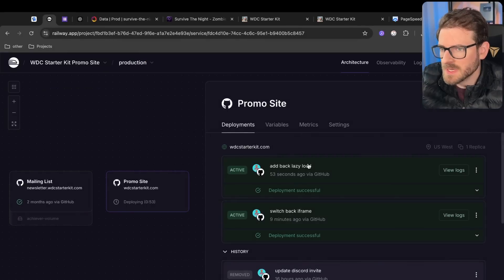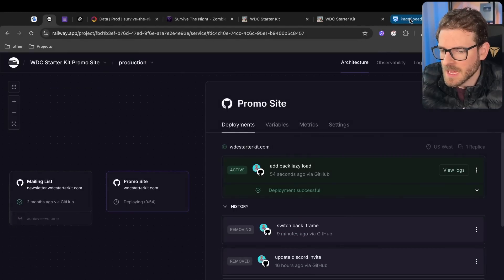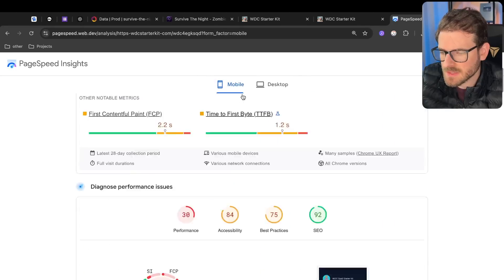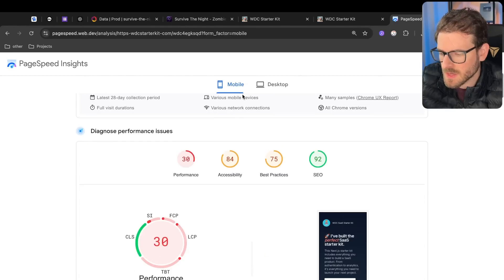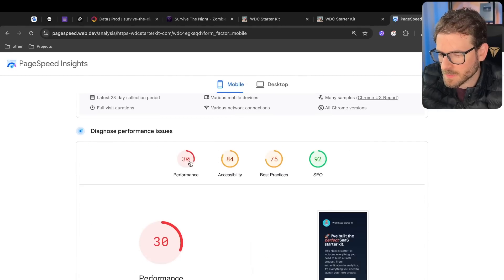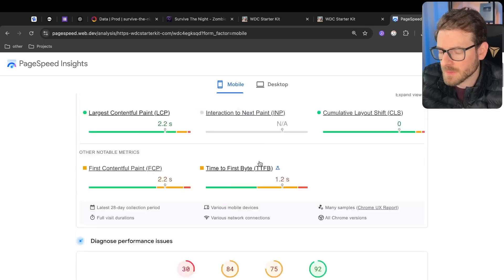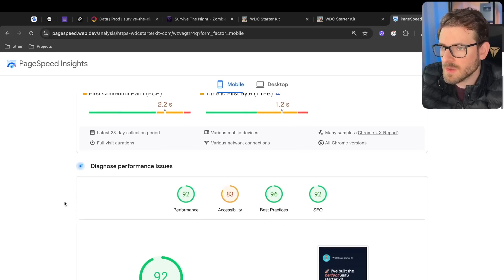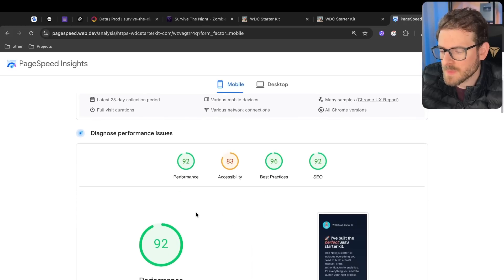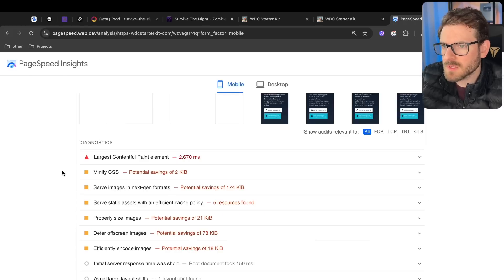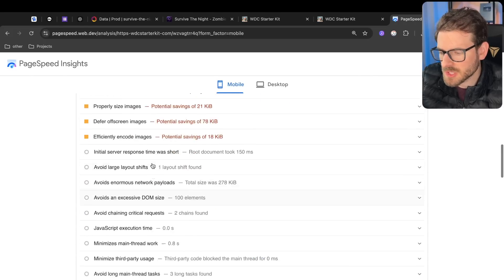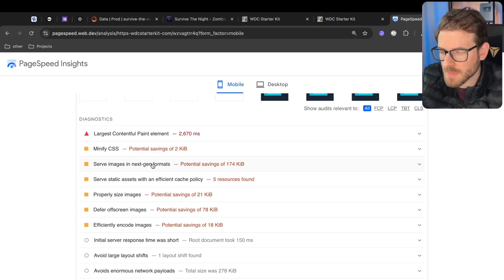That change has been deployed out. Let's see how it improves our PageSpeed Insights. We got a 30 for performance and some other things are kind of low that I could probably improve. Let's just go ahead and rerun this. And notice now we have a performance of 92.